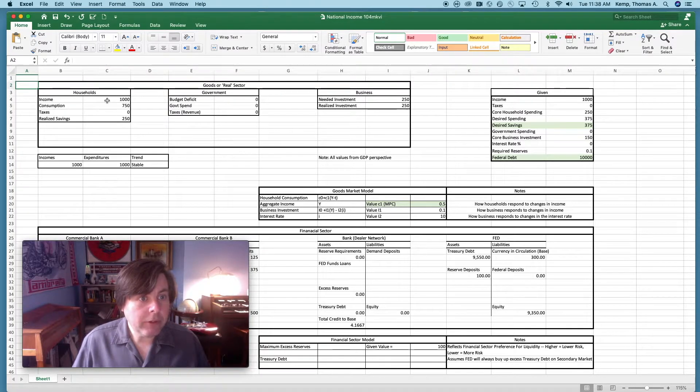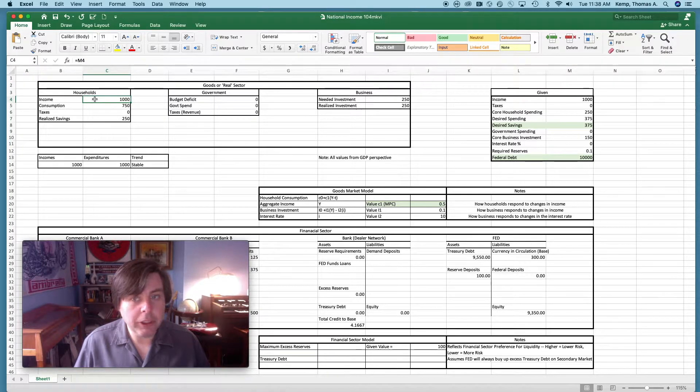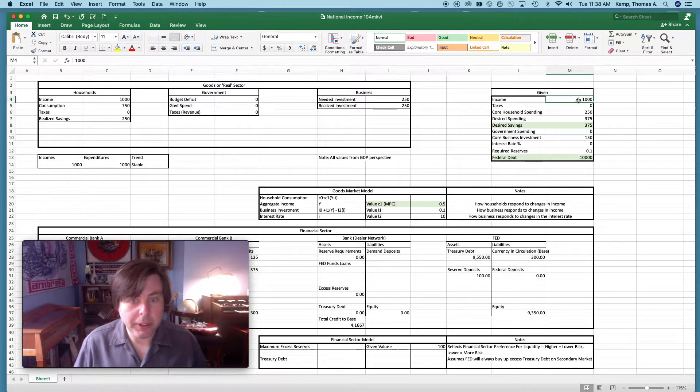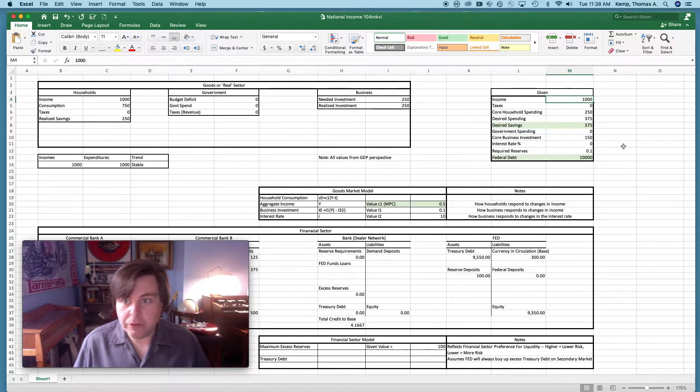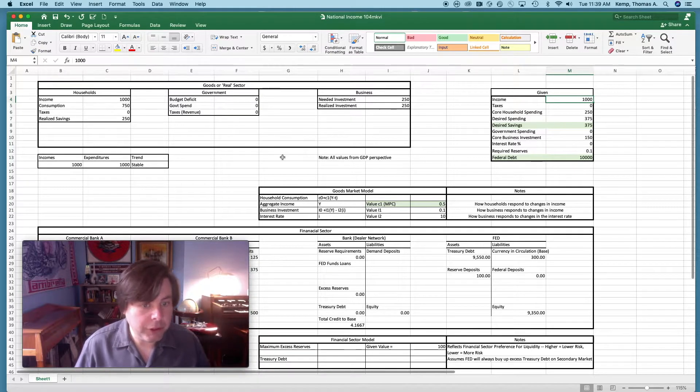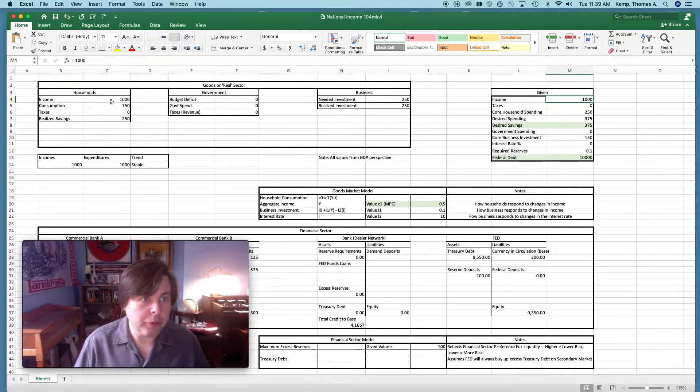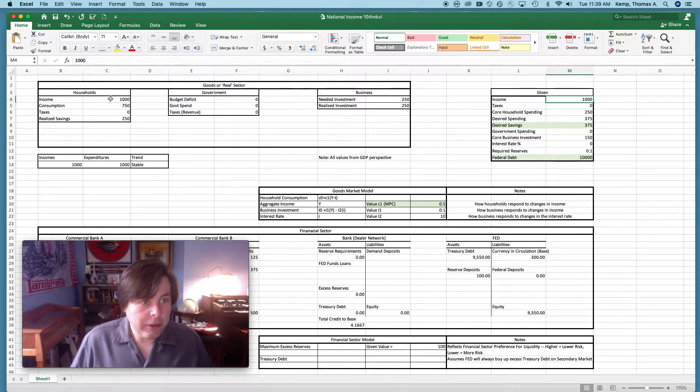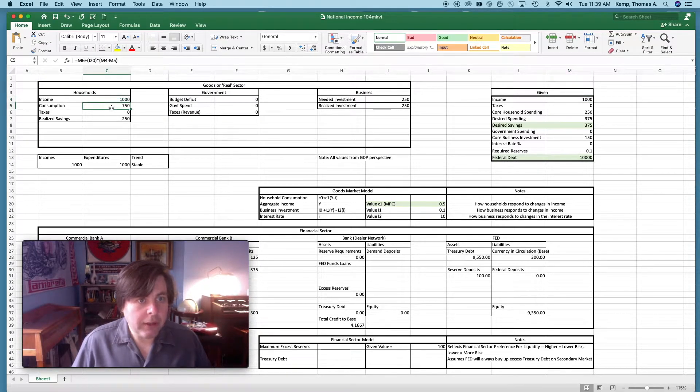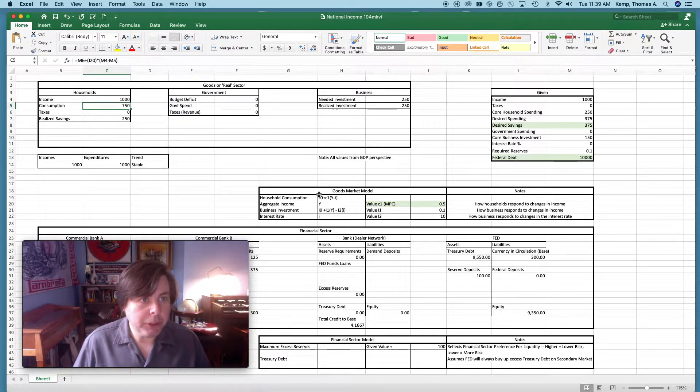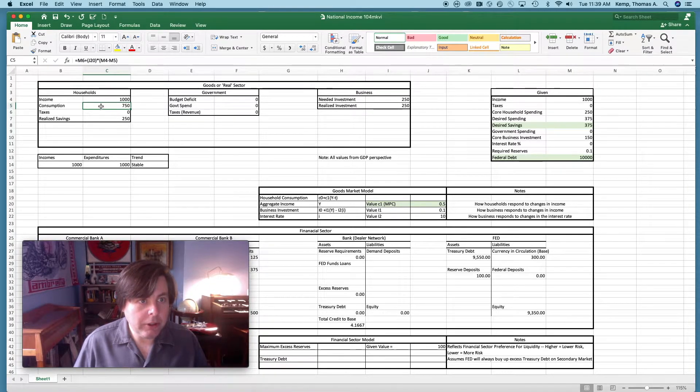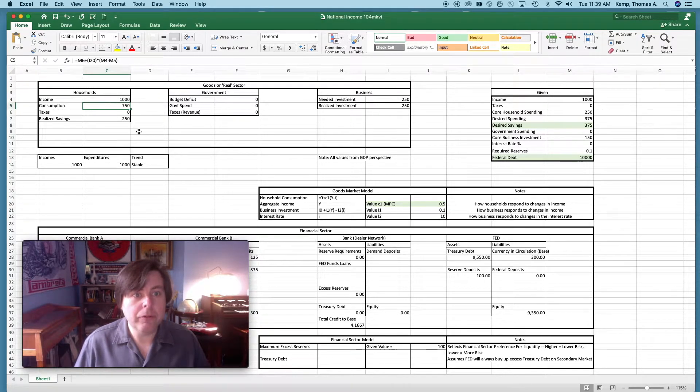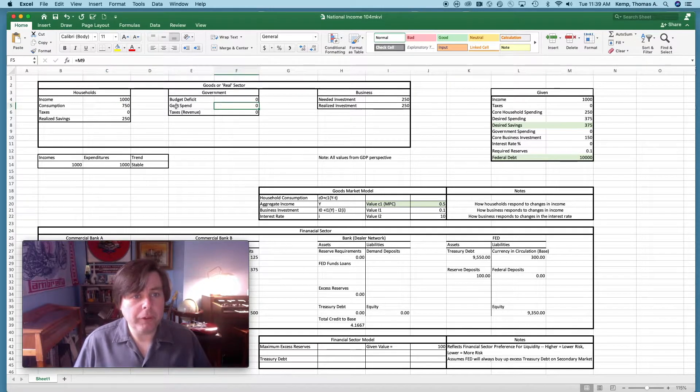If we click on these cells, we can see that household income is given from cell m4, which is over here on the far right hand side in our given box. In this model, income, we assume that initial income is 1,000, and then given our consumption function relationship which we see programmed in here, spending consumption spending is 750, realized savings is 250.